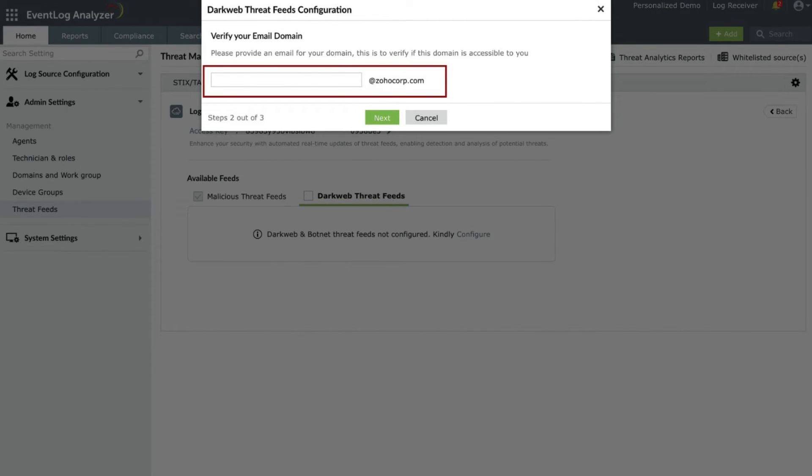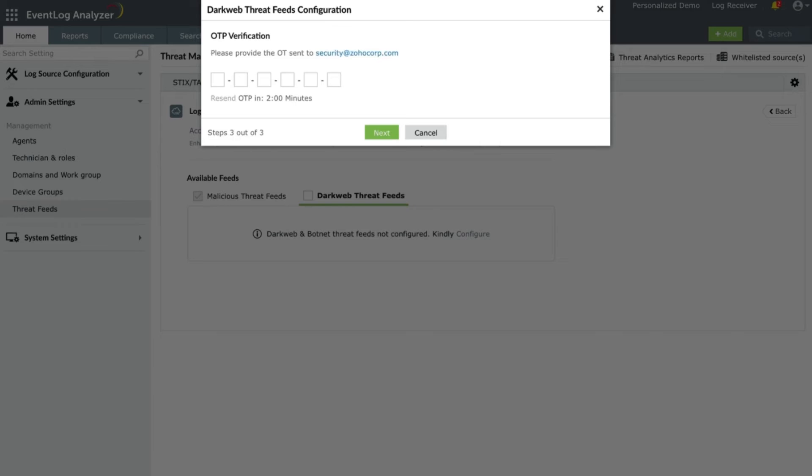An OTP will be sent to the email address you provided. Enter the OTP in the pop-up window to verify your domain ownership.